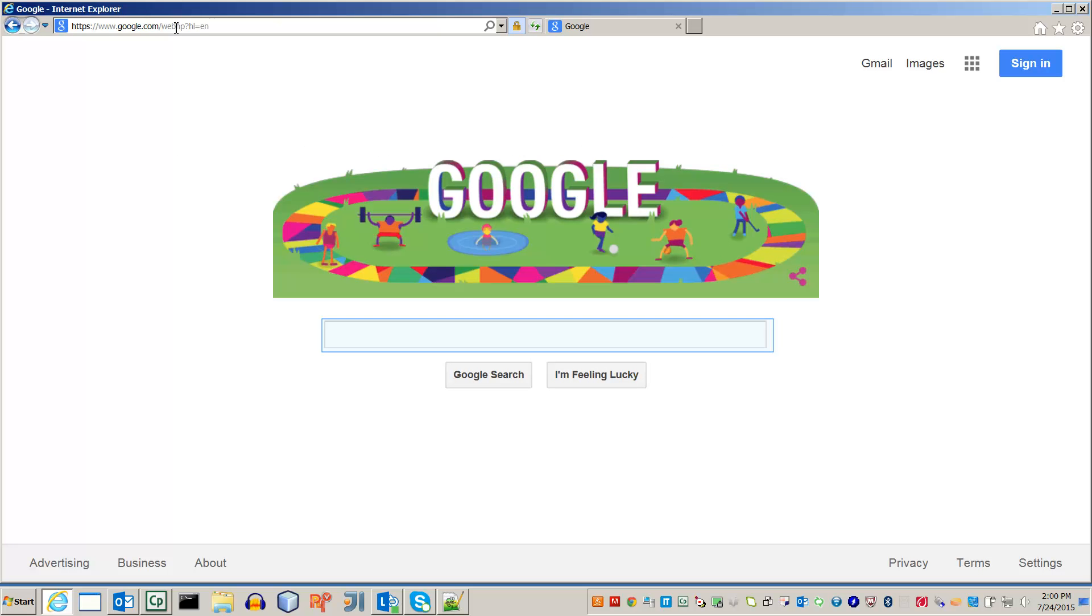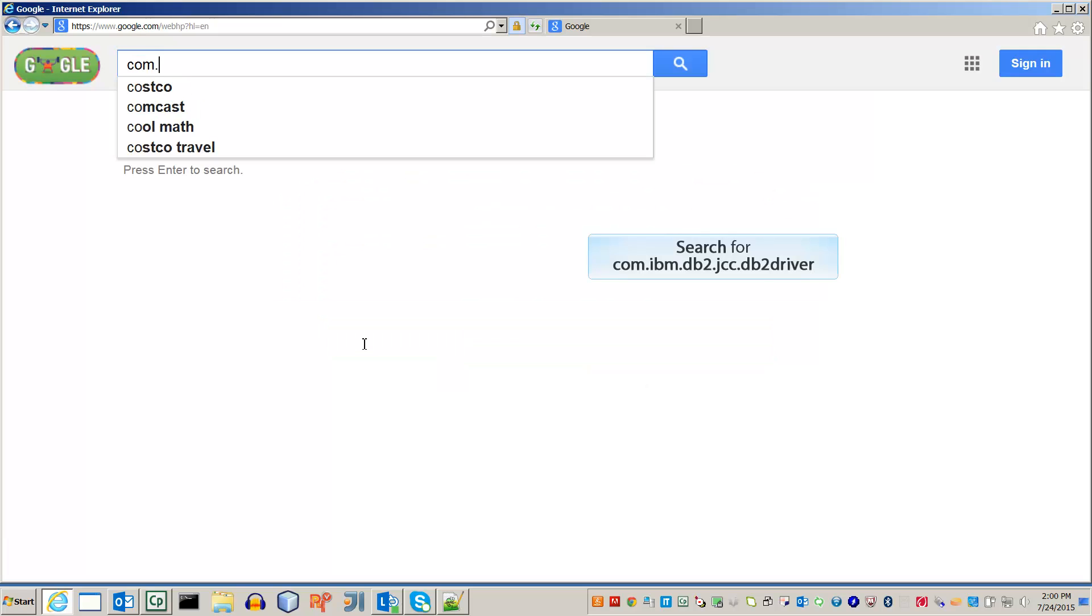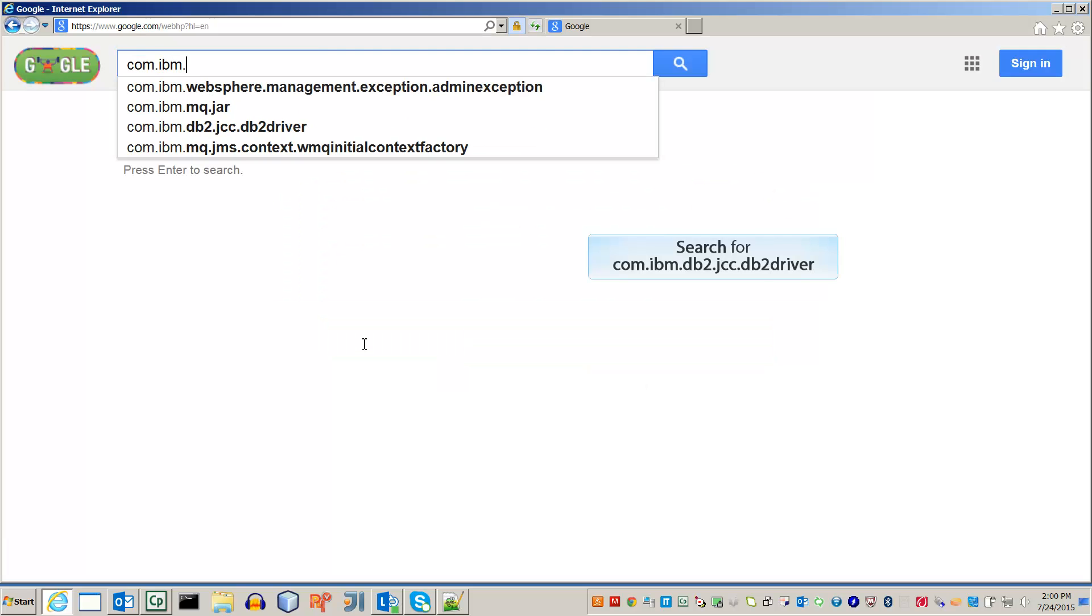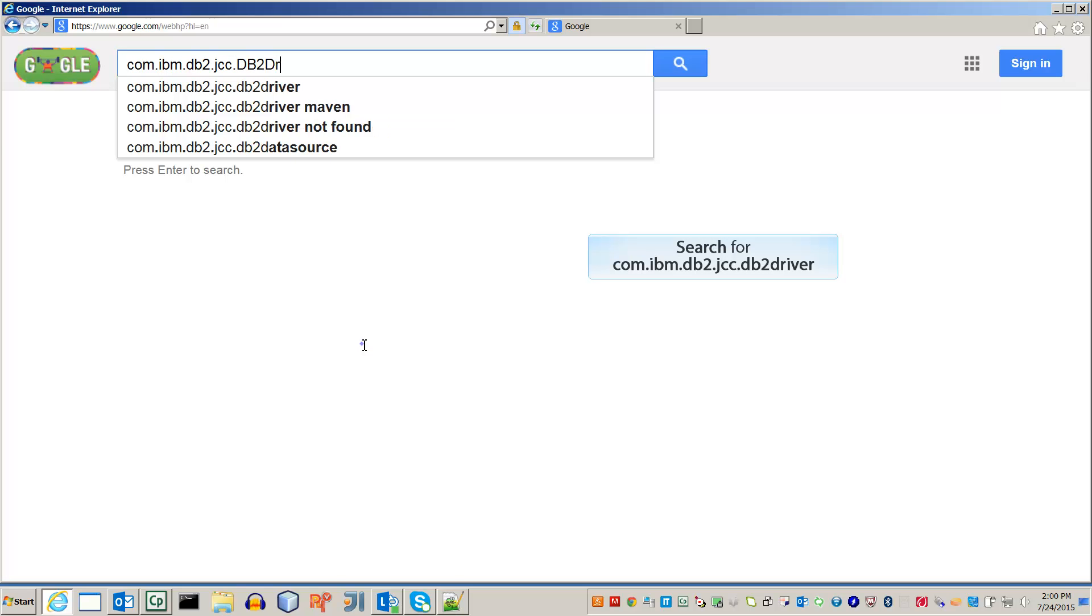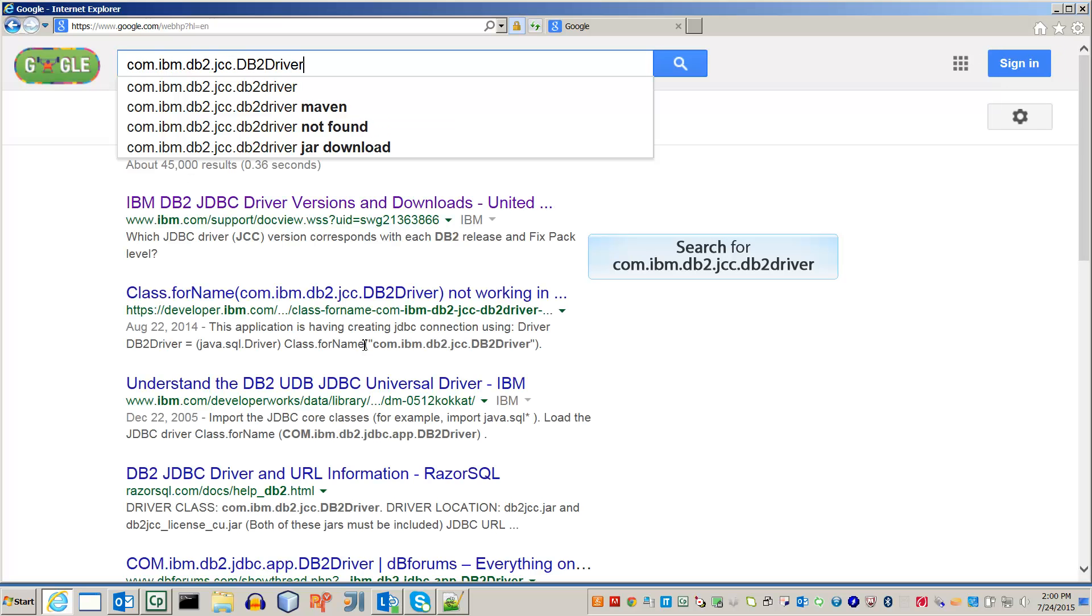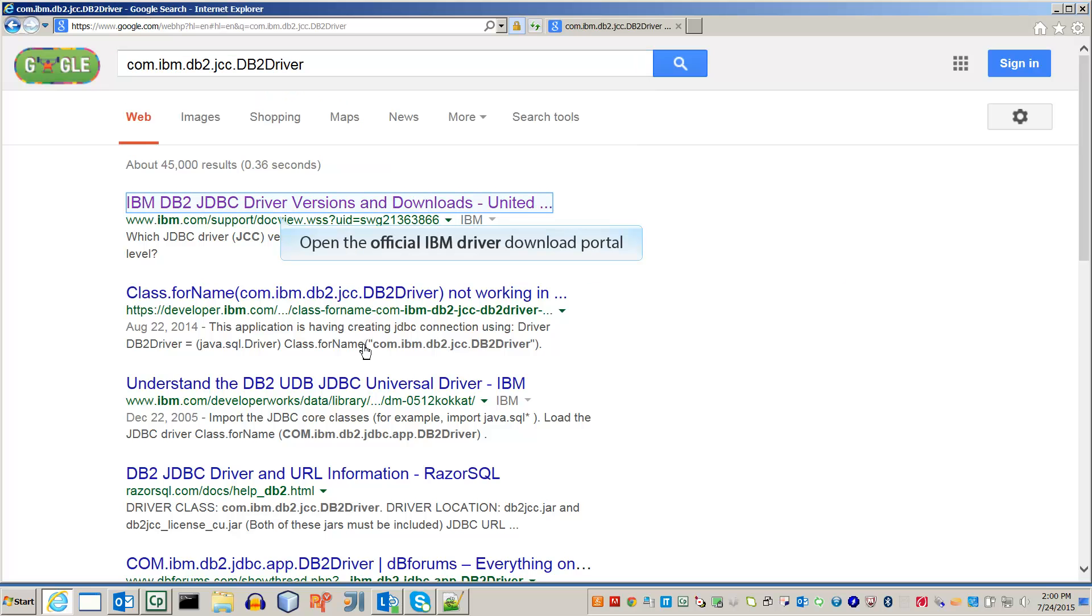The place to begin any search is google.com. Search for com.ibm.db2.jcc.db2 driver. Open the link to the official IBM Downloads Portal.